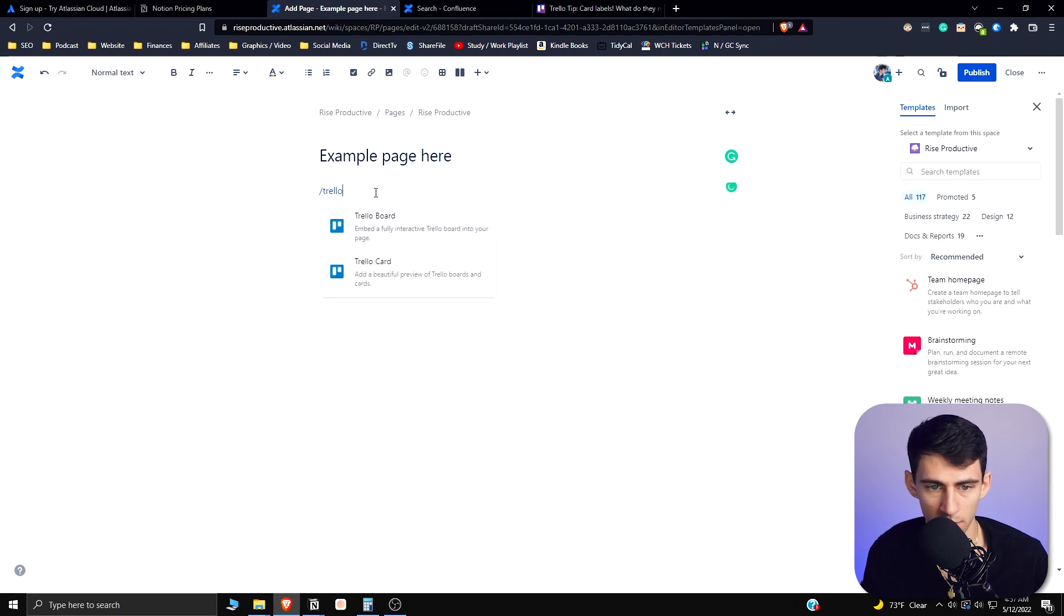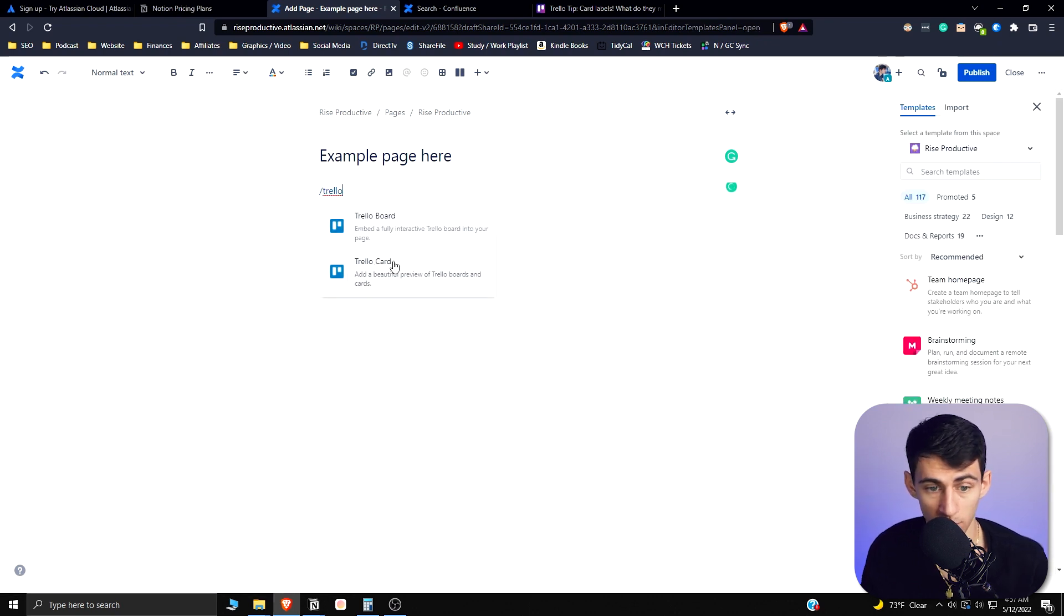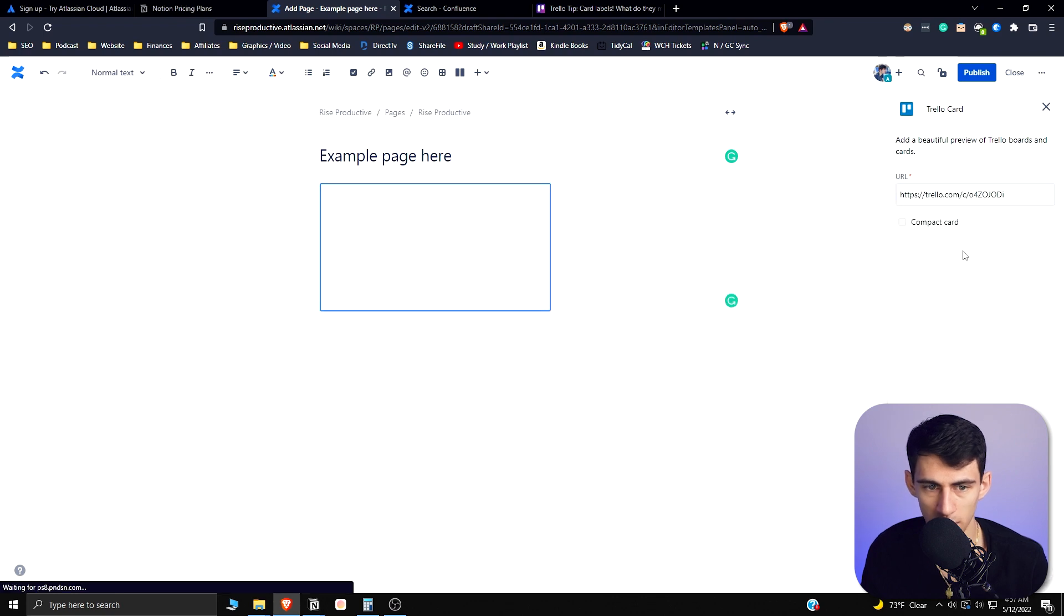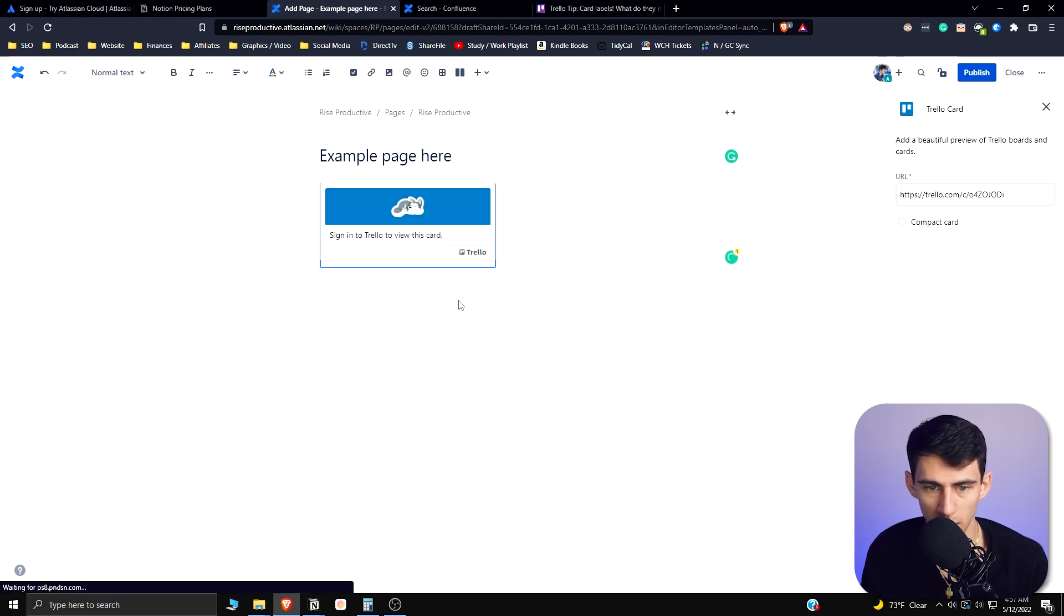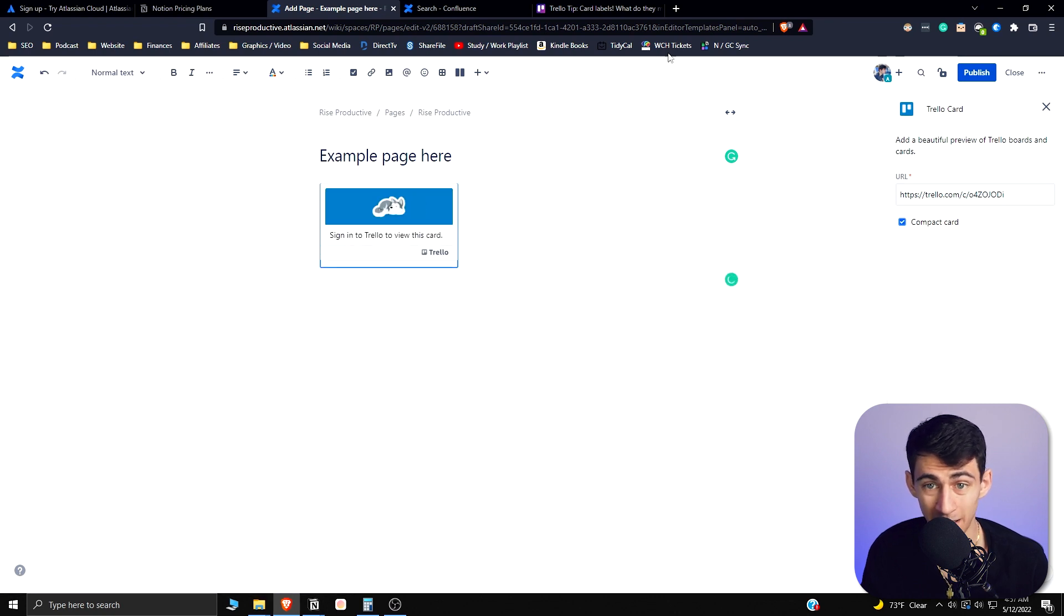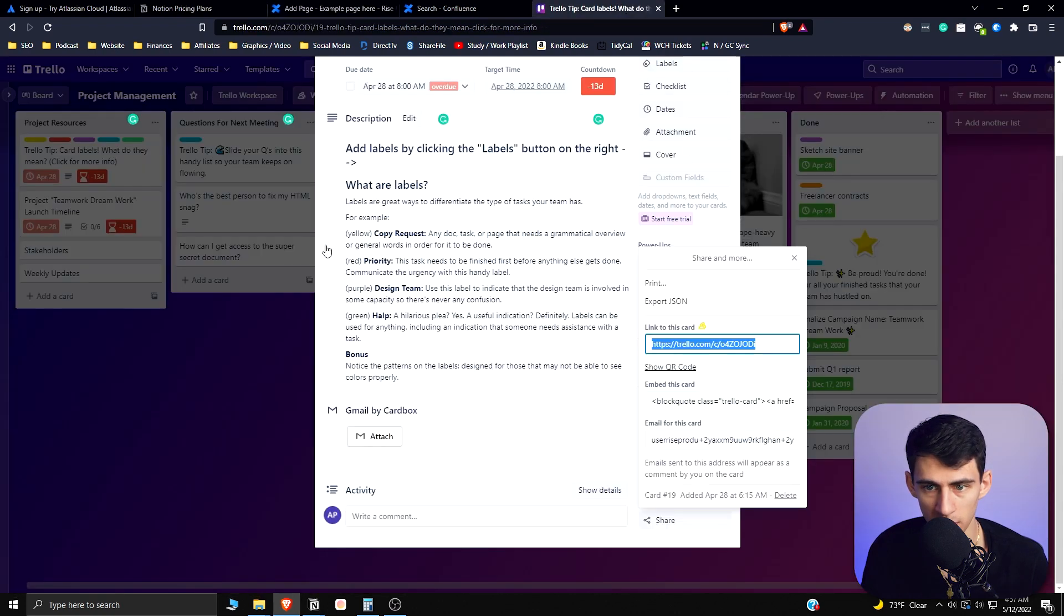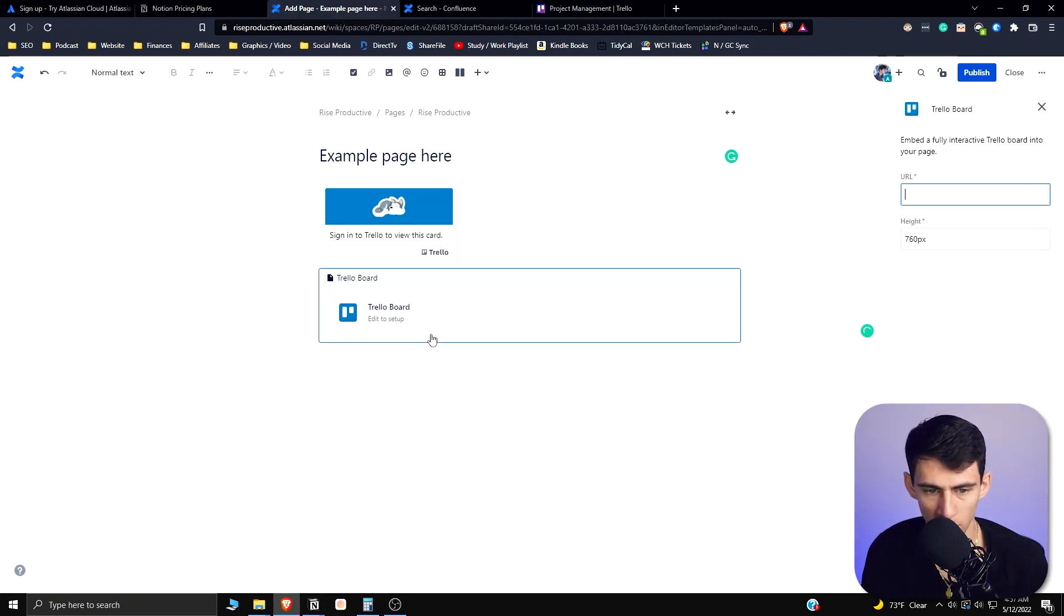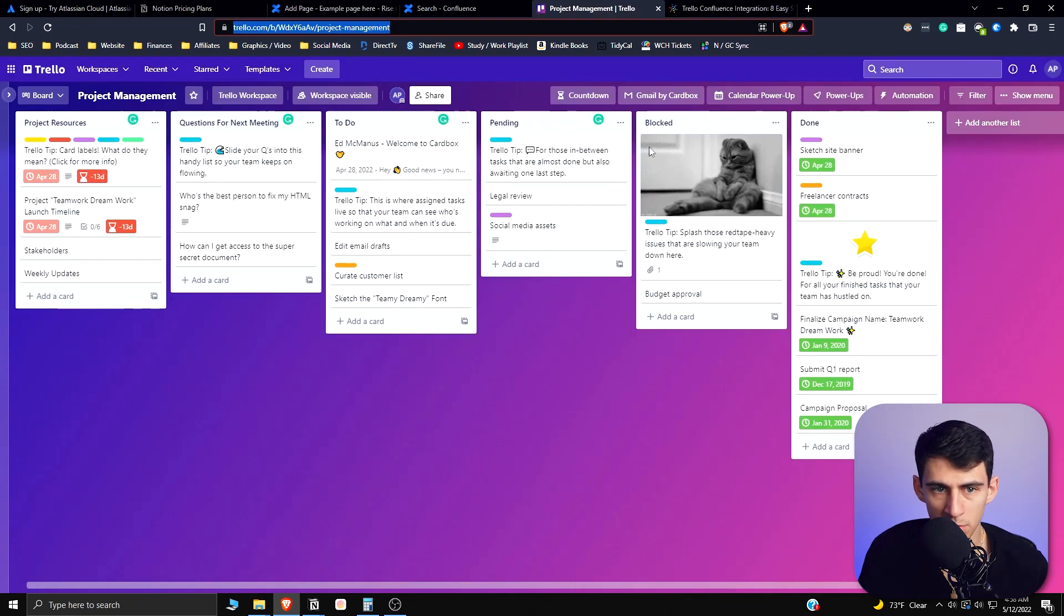And have the option to do Trello boards or cards. So let's put this URL right in here, and if I sign in to Trello I can view the card and I can even set a compact card as well.